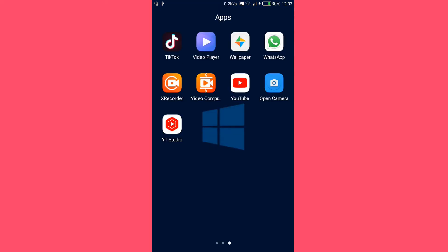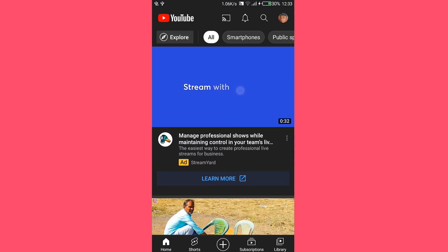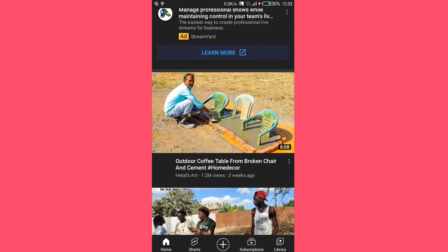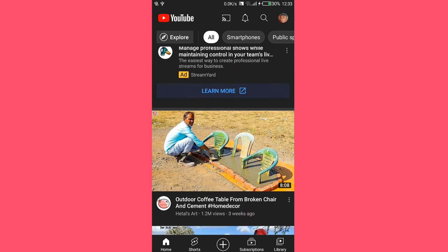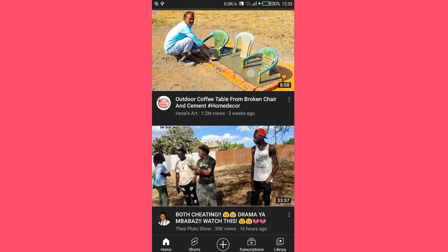Hey guys, welcome back to BuzzGeeks. In this video I'm going to show you how to disable YouTube Shorts. This method works on both Android phones and iPhones. To disable Shorts on YouTube, open the YouTube app and on your YouTube homepage scroll down.